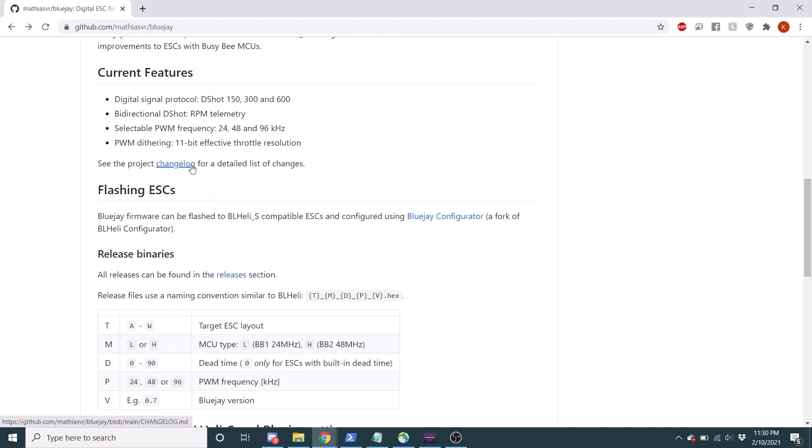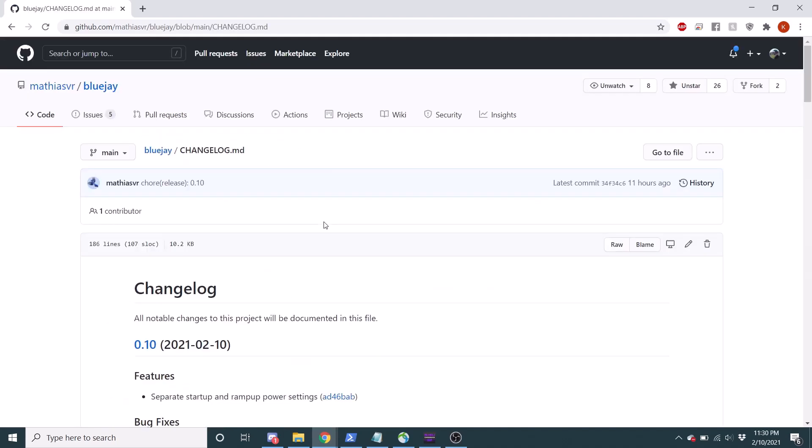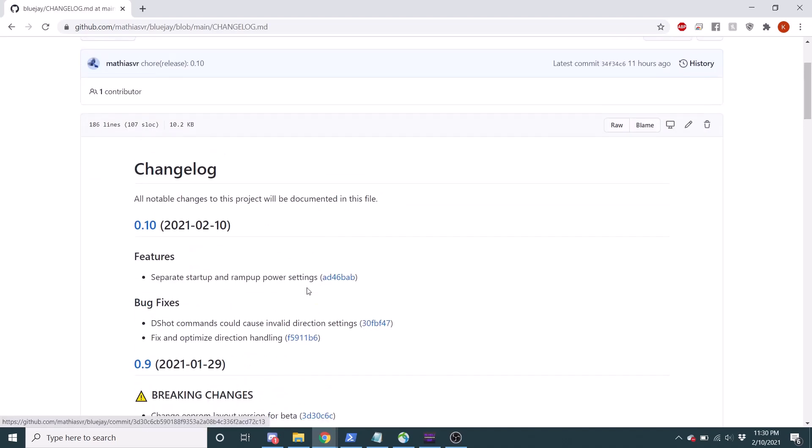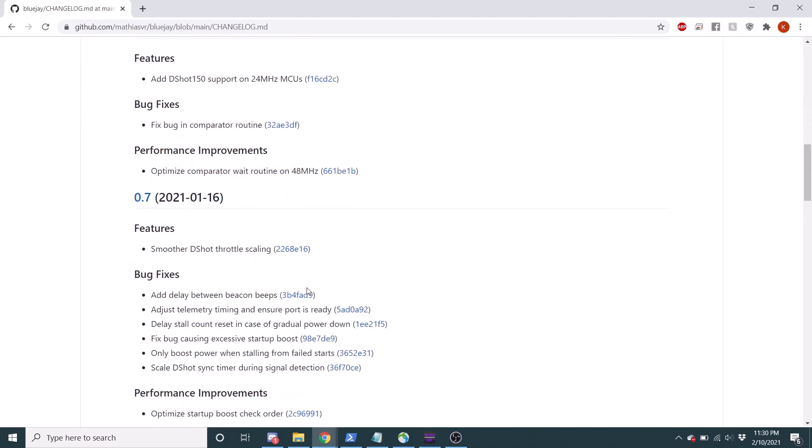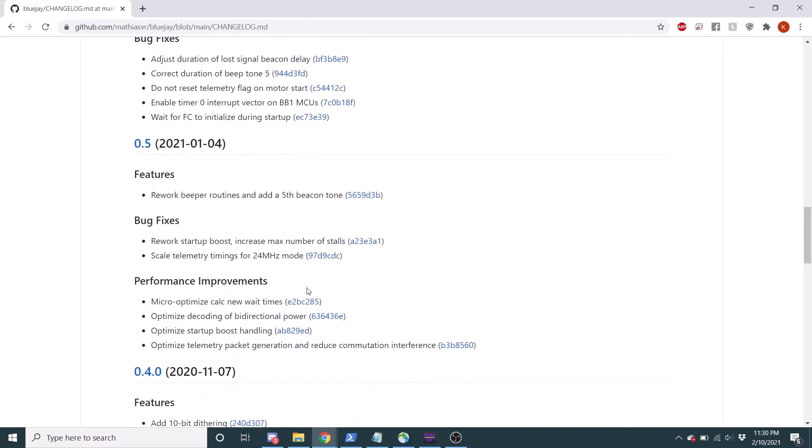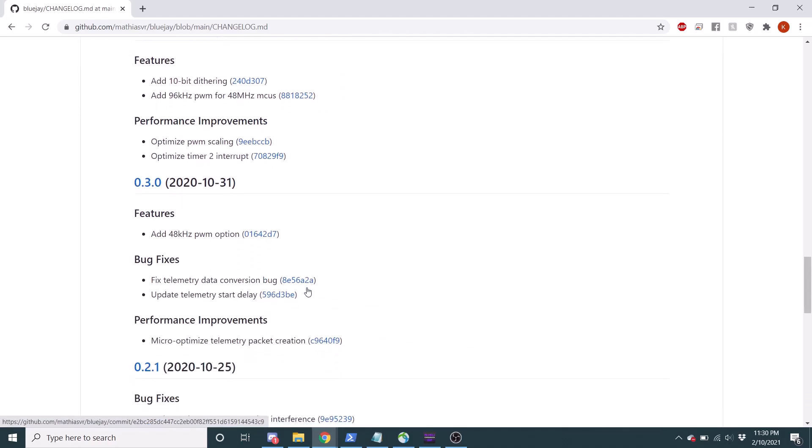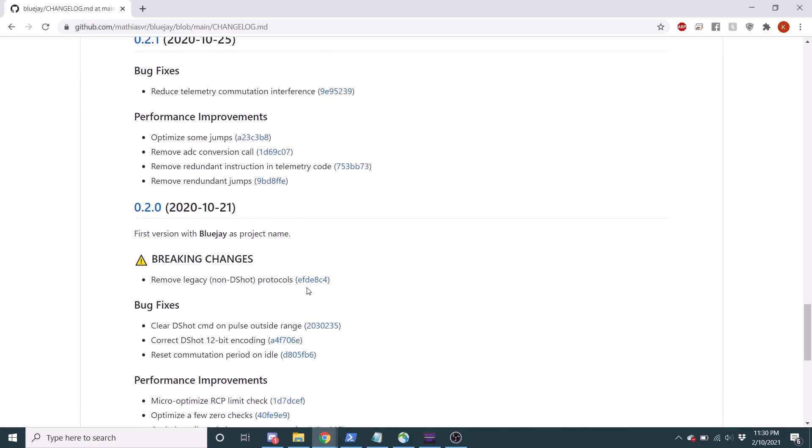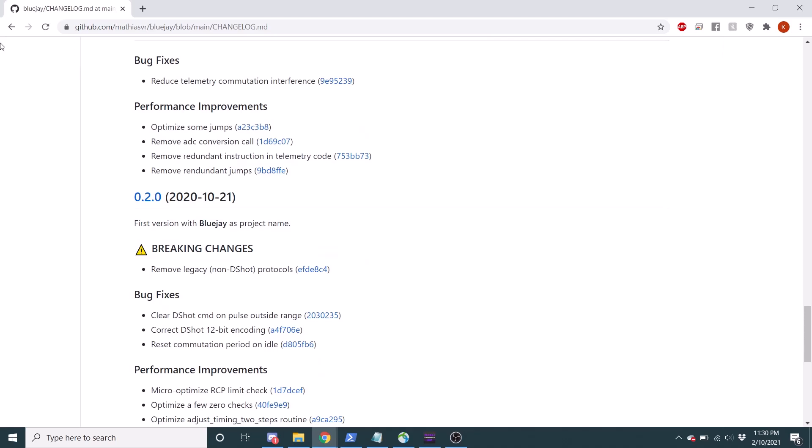You can of course go to the change log and see what he's been changing. And it's kind of cool to see this and see all these changes that he's making, all these improvements that are coming along.